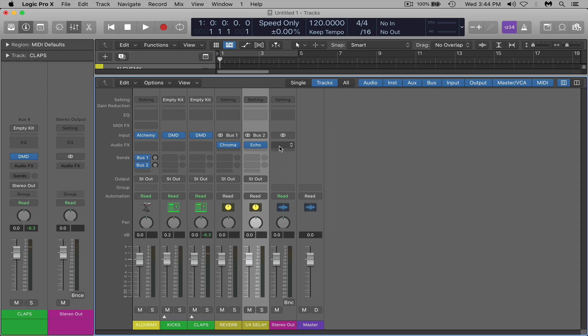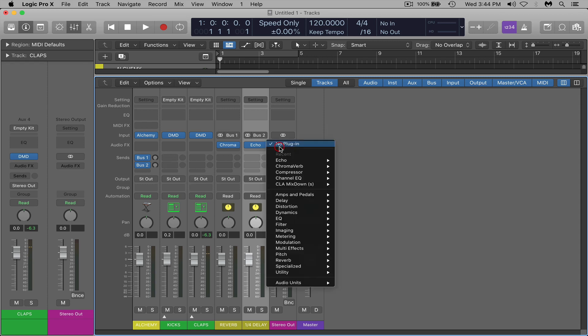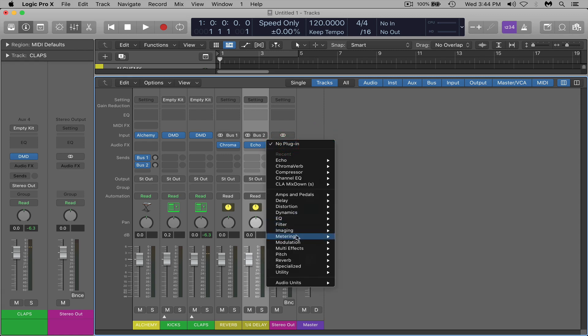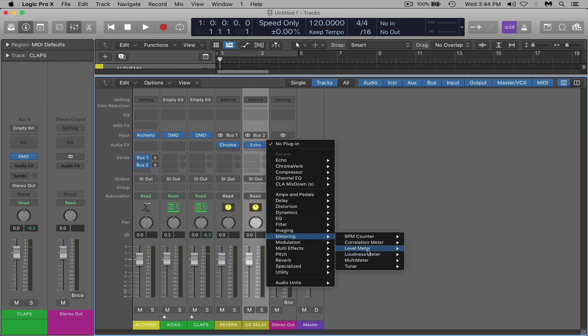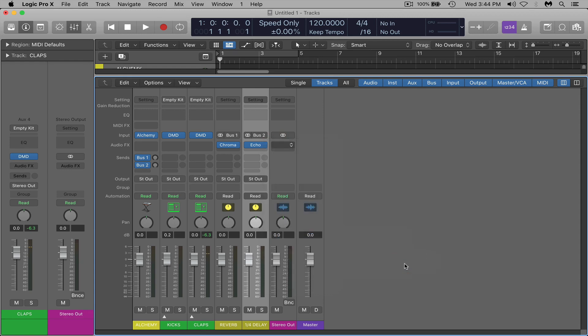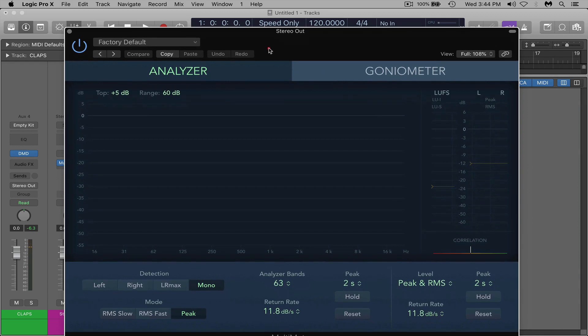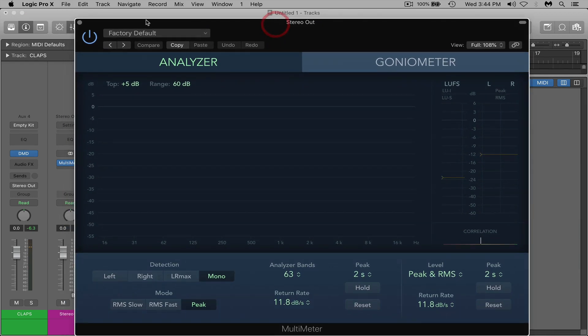You can also add something on your stereo out if you're interested in having some kind of analyzer on there. You could come here and go metering and multimeter and this will give you an analyzer which you can see what your waveform is looking like and everything like that. So I would recommend putting that on your master track so that's on there ready to go.